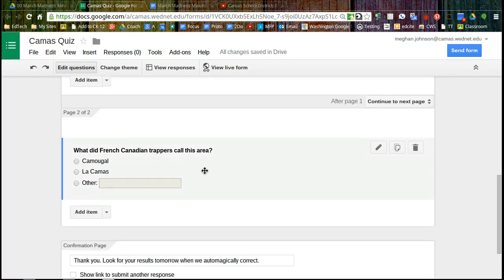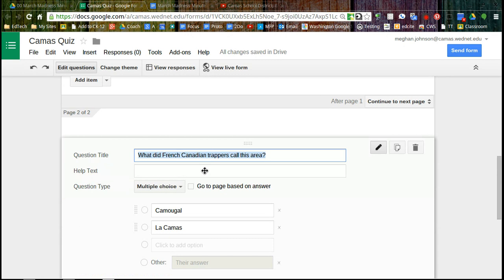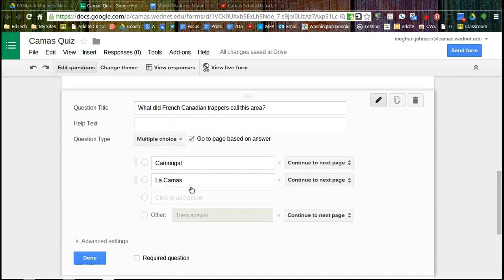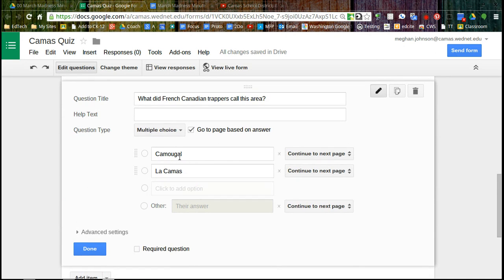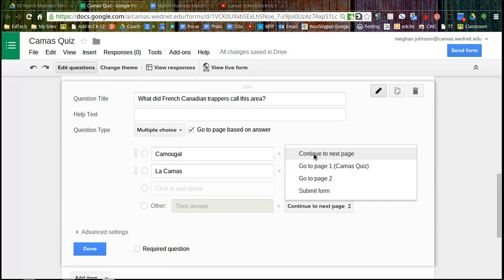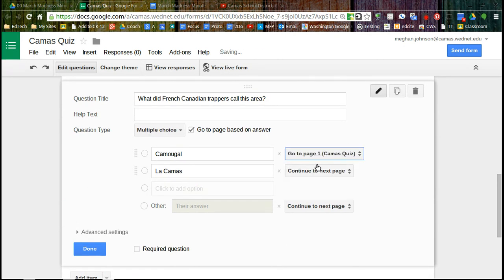So now I'm going to say done. There's my question and my possible answers. And there's one more thing I want to do here. So I'm going to click to go back to edit mode and go to the page based on the answer. So if they answer incorrectly, it's going to go back to page one so they can watch that video again. And if they answered correctly, it's going to go on to the next page.